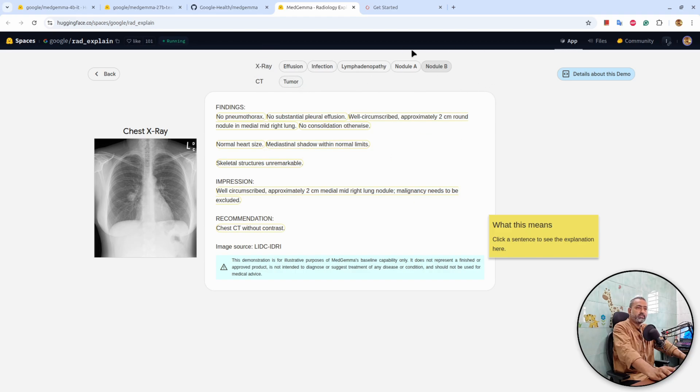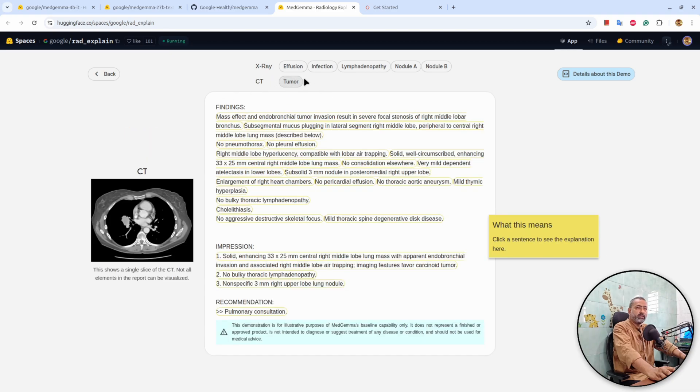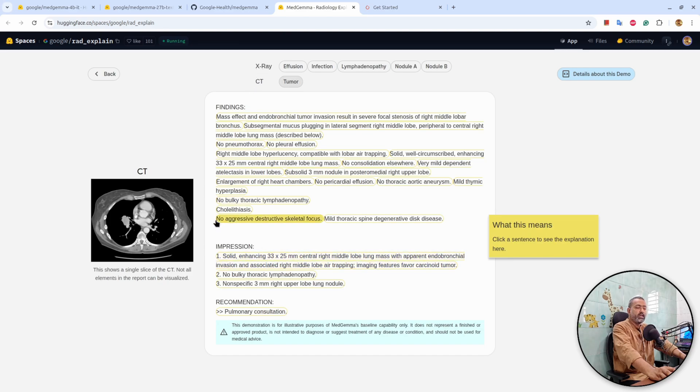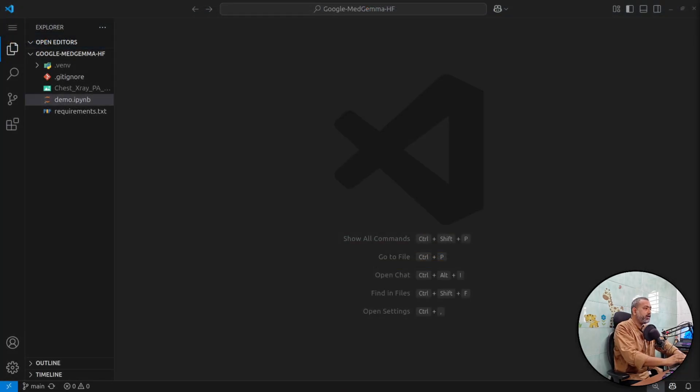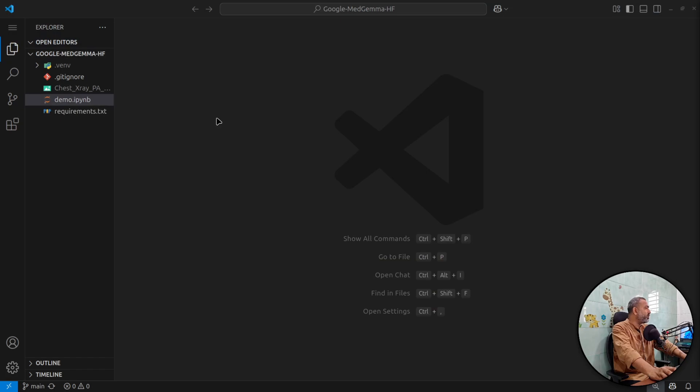But in our case, these are just simple use cases of the model. And there is a CT scan example as well. So this model is capable of understanding x-ray and CT scan images. So let's understand how to utilize this model.